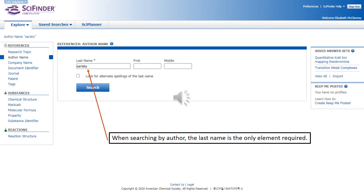When searching by author, you can enter as much or as little of the author's name that you know. If you'll notice under the last name box, there is a way that you can look for alternate spellings of the last name. If you're not sure of how to spell the last name, simply click that box. The only element that's required when you're searching author names is the last name.